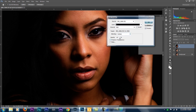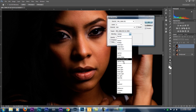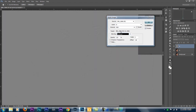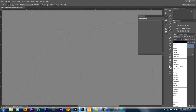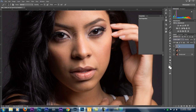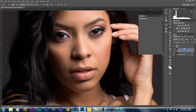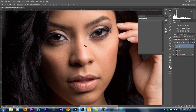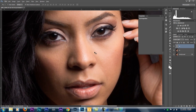In the blending mode — very important — change it to Subtract. Once you change this to Subtract, make sure your Scale has a value of 2 and the Offset at 128. Press OK, and then change the blending mode on the High layer to Linear Light. Now we're back with all the texture on the skin — you can see all the texture is there.